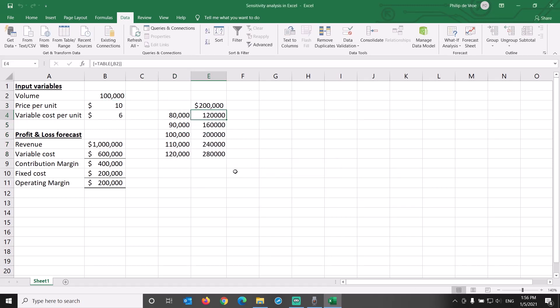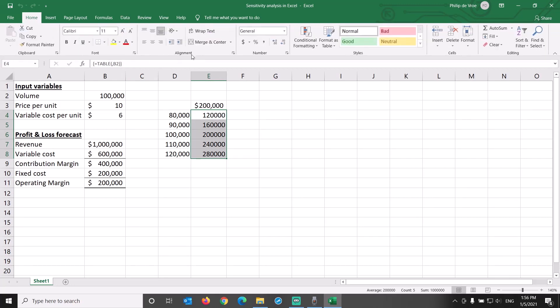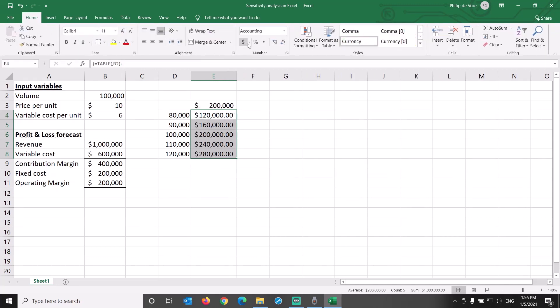When you click OK, the data table is populated with dollar values of operating margin for different volume levels.